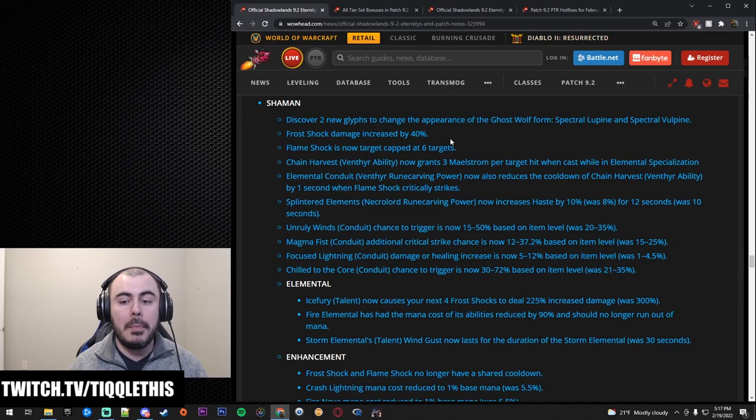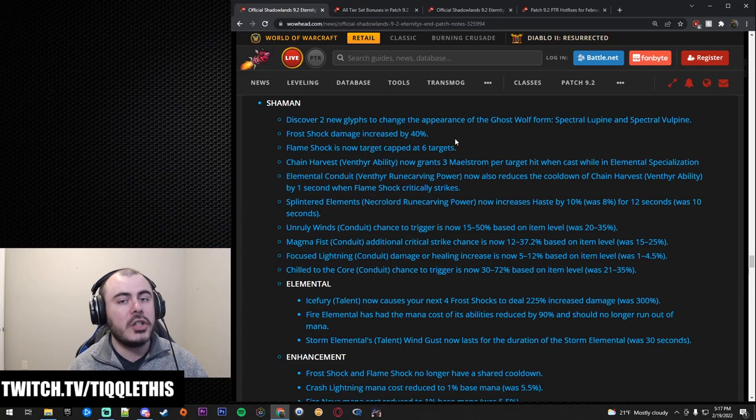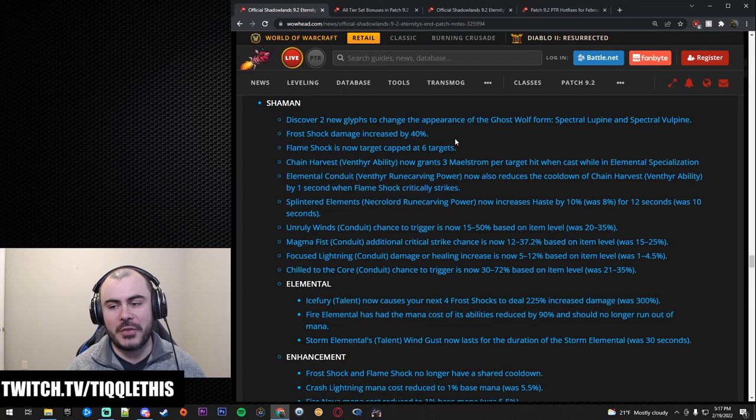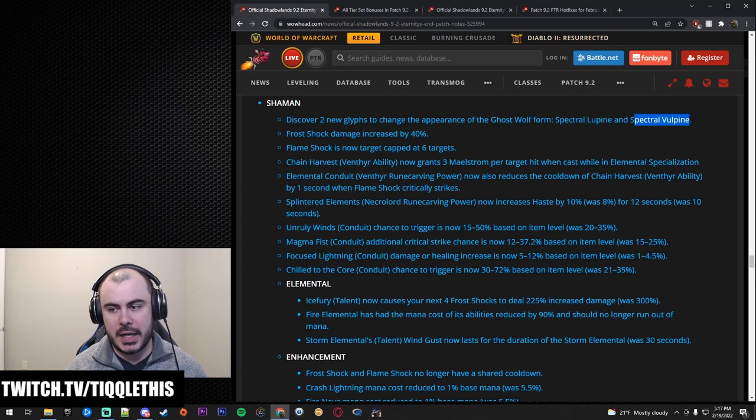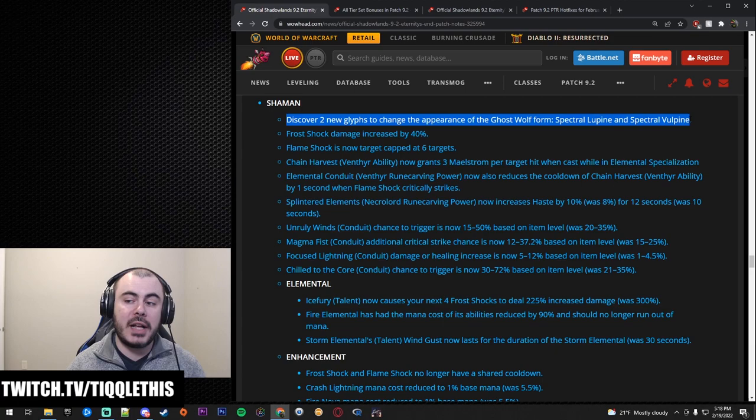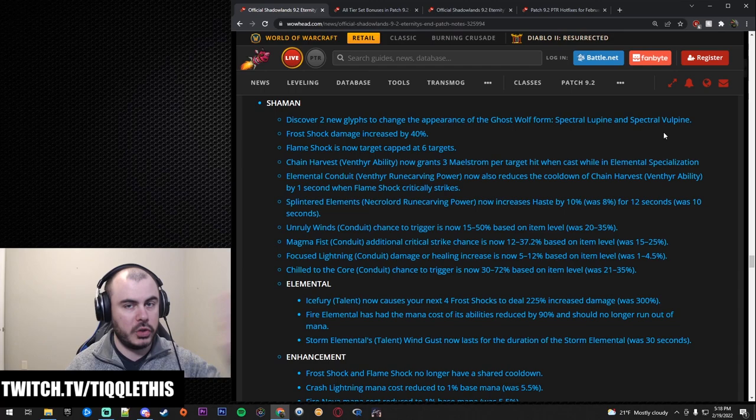Ghost Wolf we're getting two new forms - one looks like an injured dog and it makes me feel kind of bad but I hope that maybe they'll tweak it right before the release. But Spectral Lupin and Spectral Volpine. Overall that is pretty cool. I'm glad to see that they're opening up to bringing in new Ghost Wolf forms. Some probably purists will stick with that Ghost Wolf but so be it.